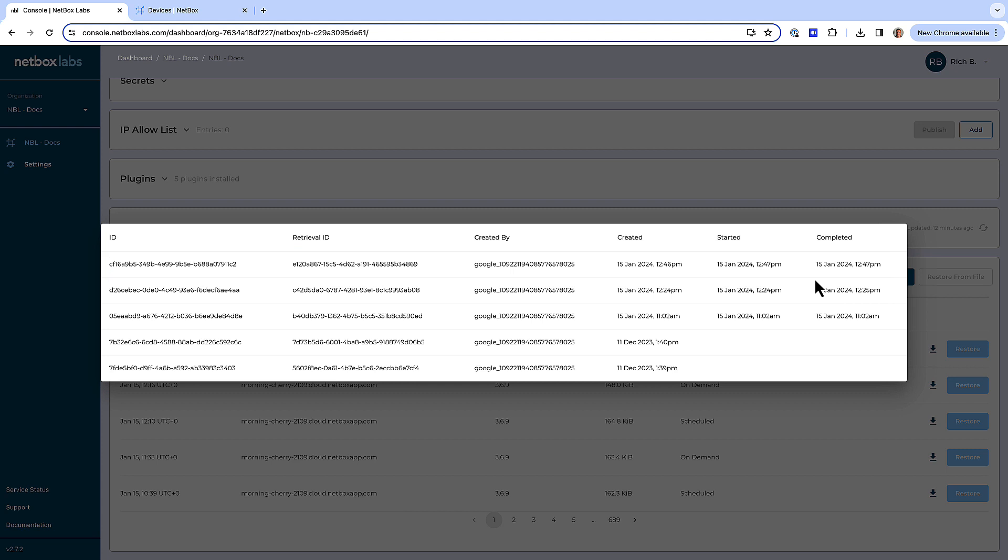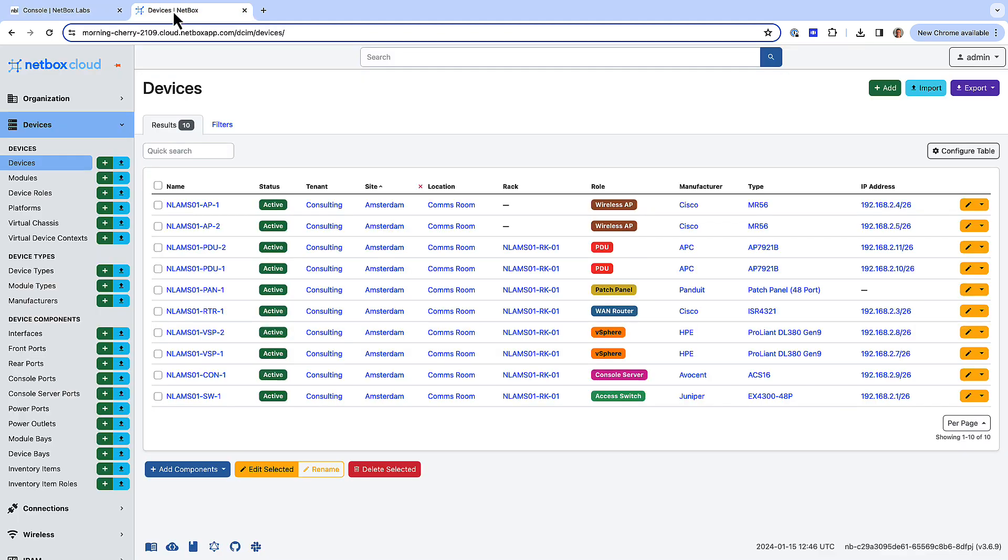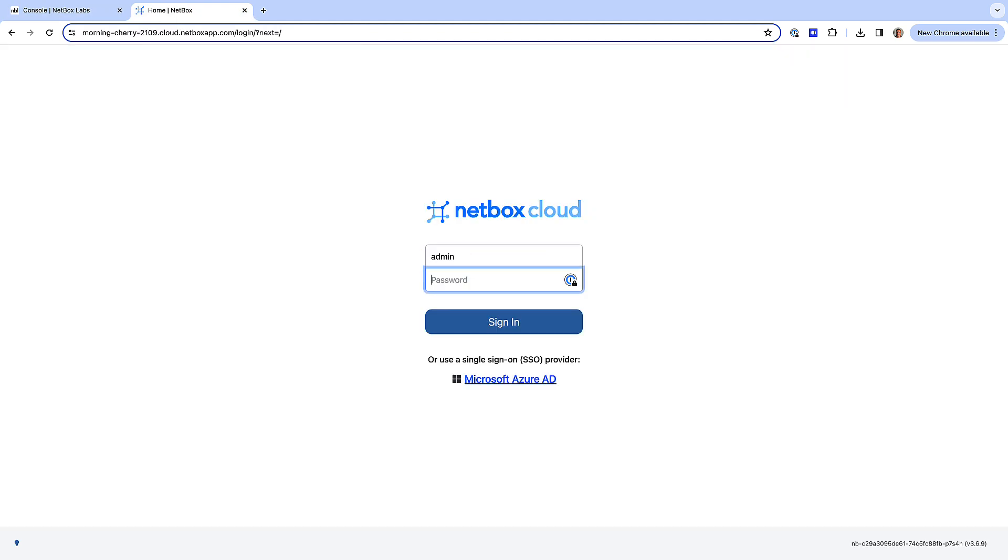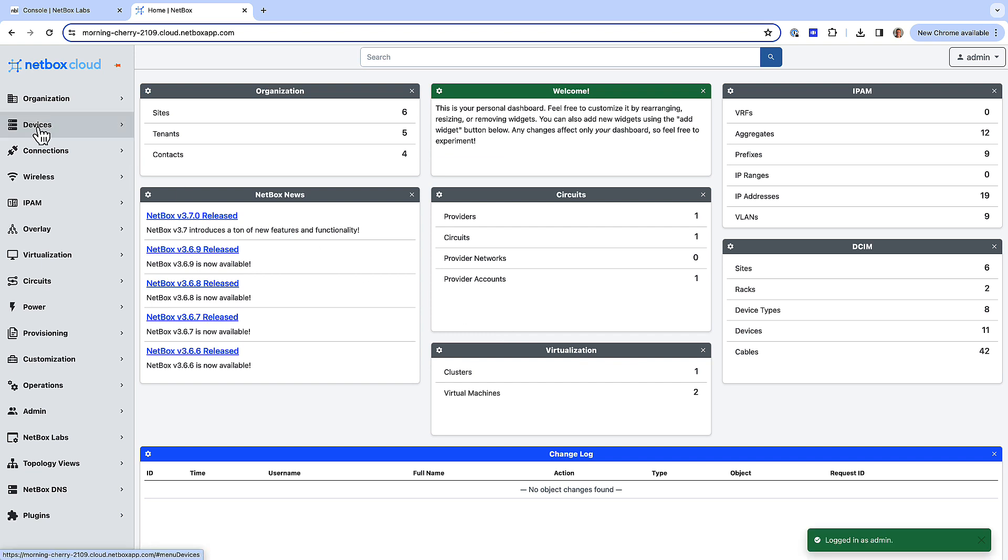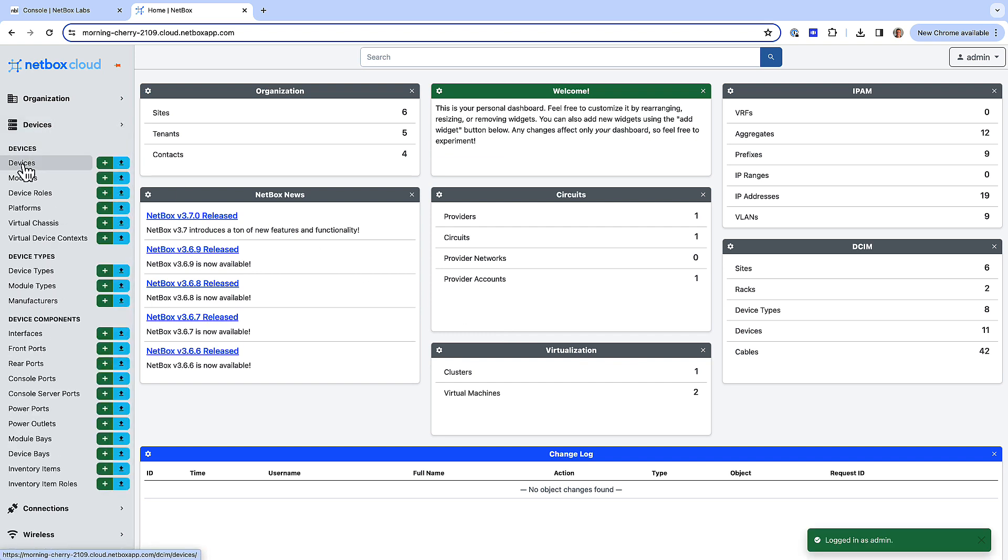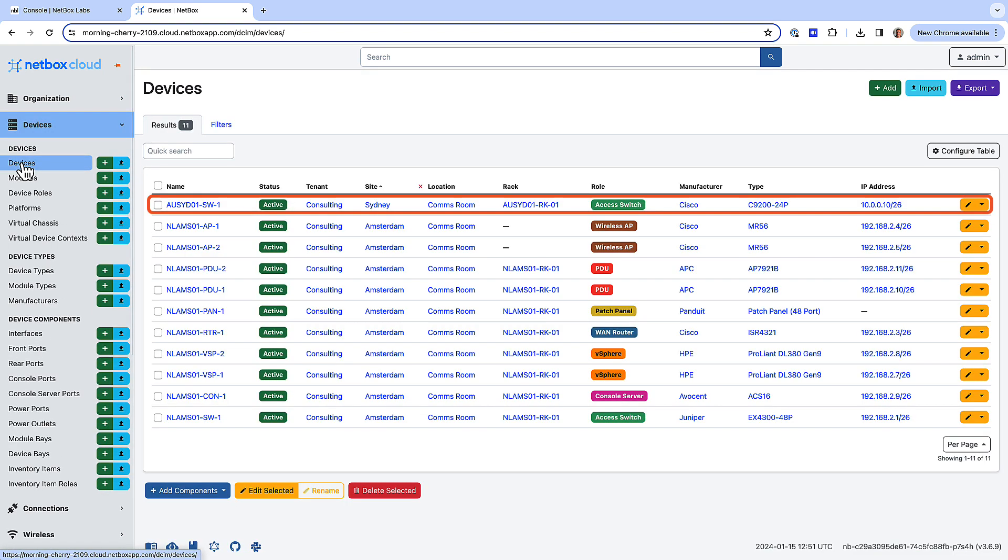Now if I go back to the Netbox UI, you can see that I have been logged out, so I will log back in and list the devices again. And you can now see that the access switch in Sydney is back in the list of devices as the database has been restored successfully.